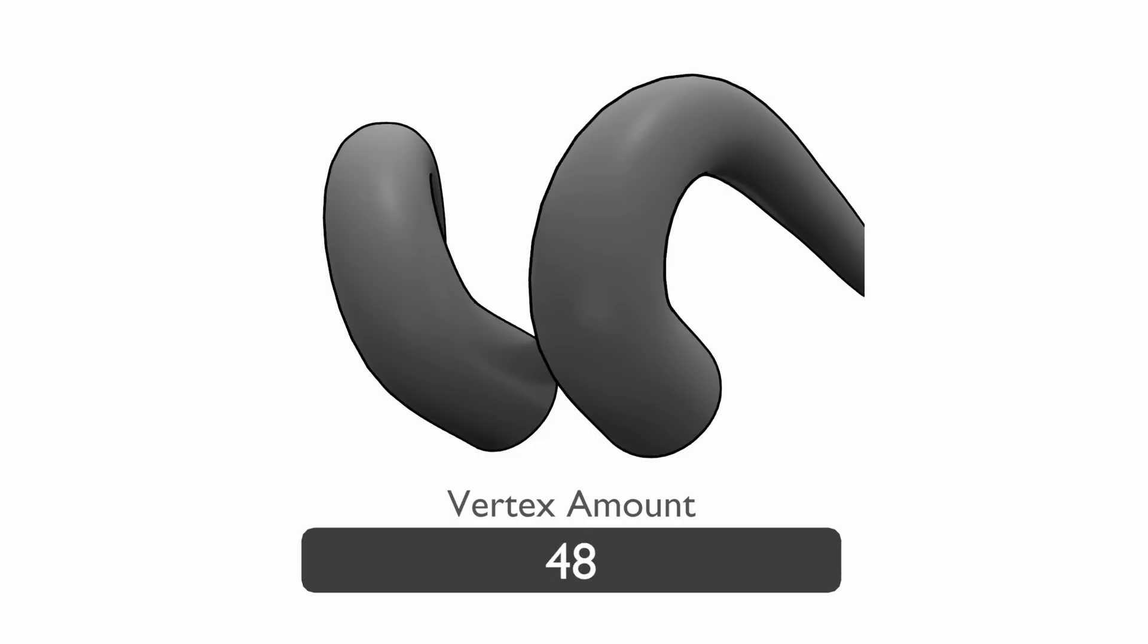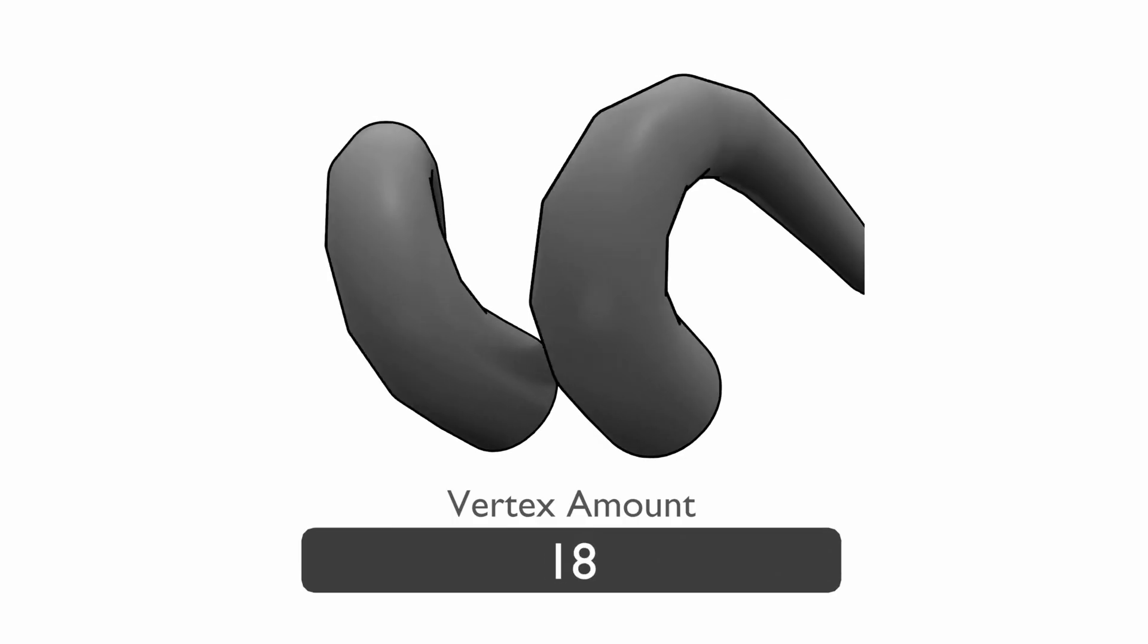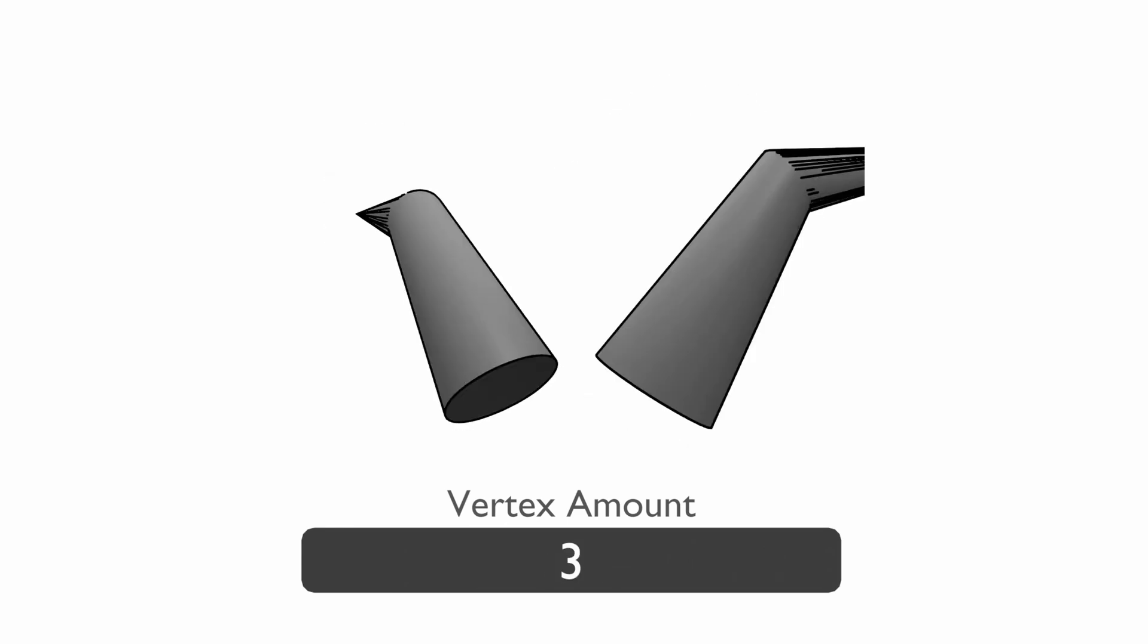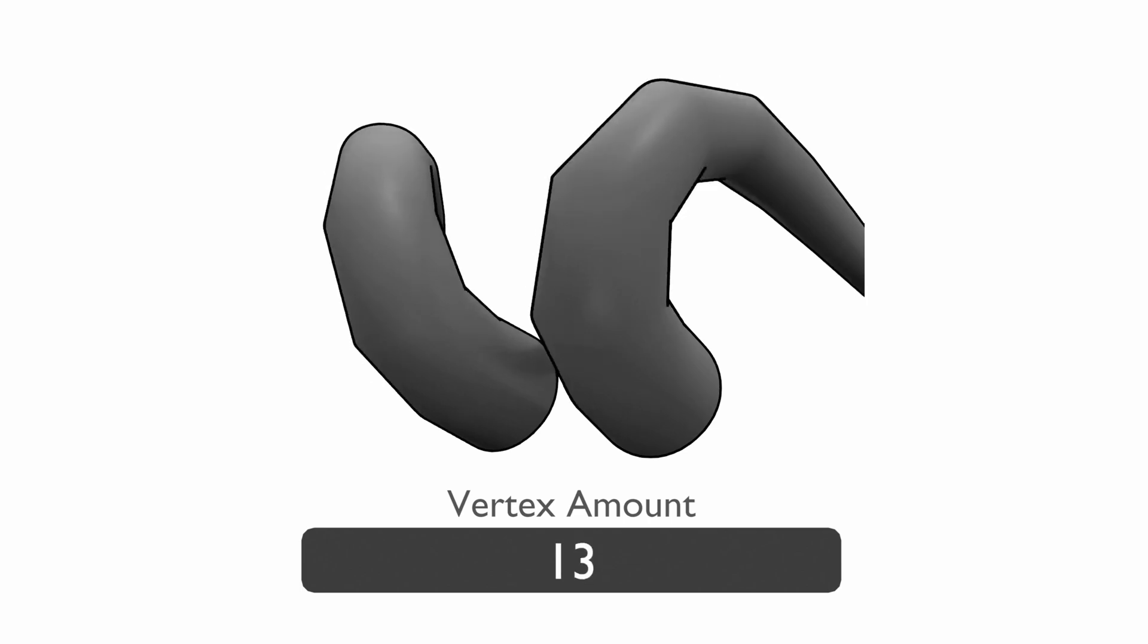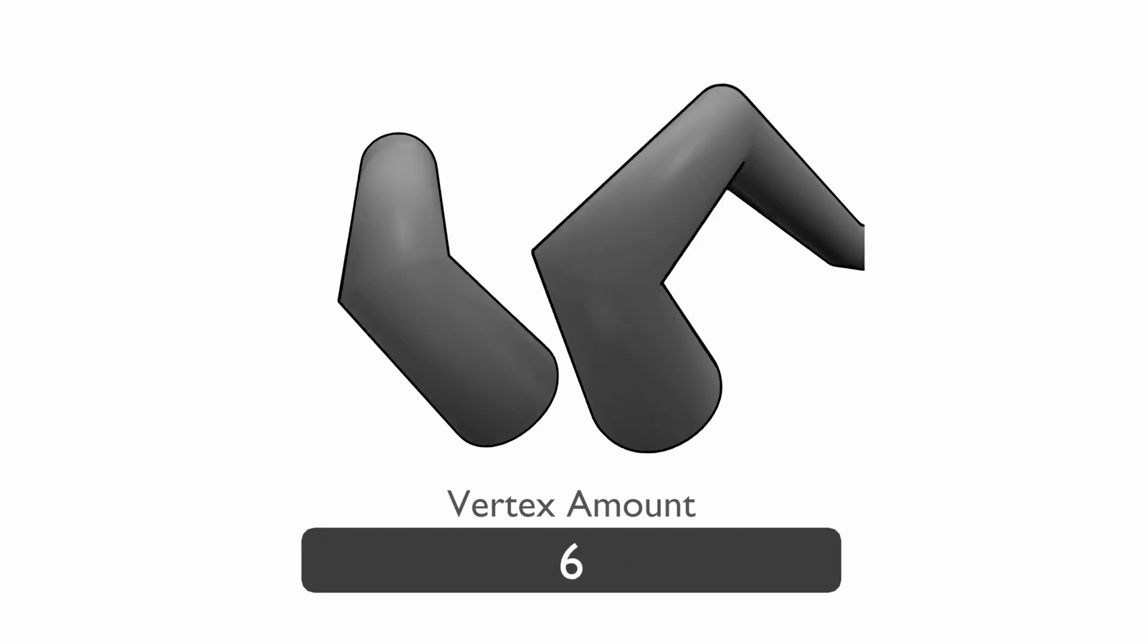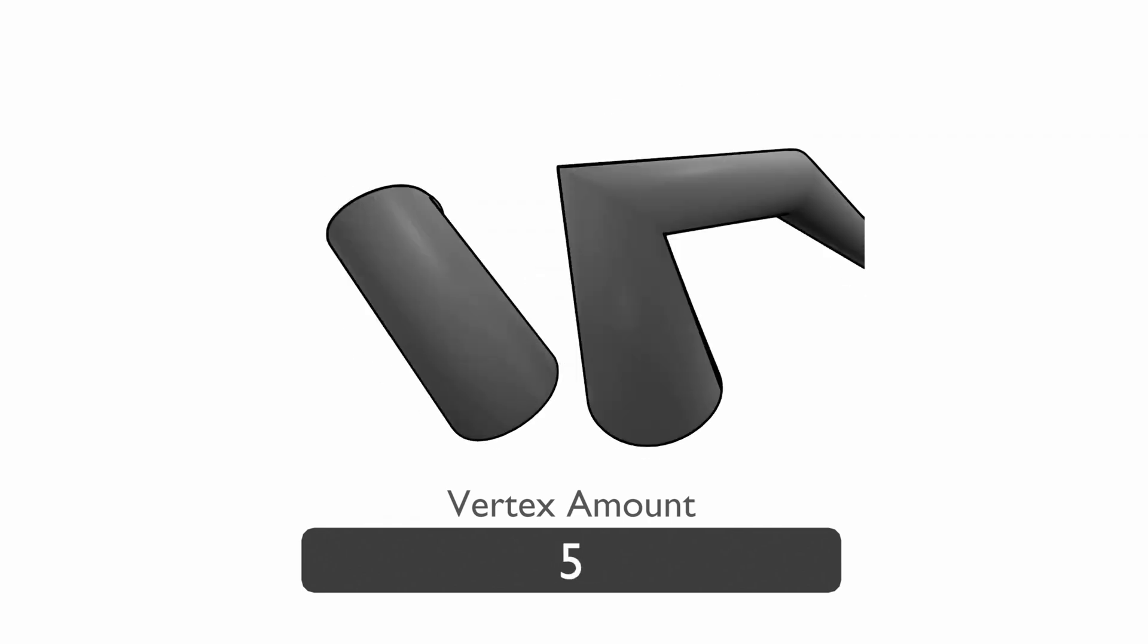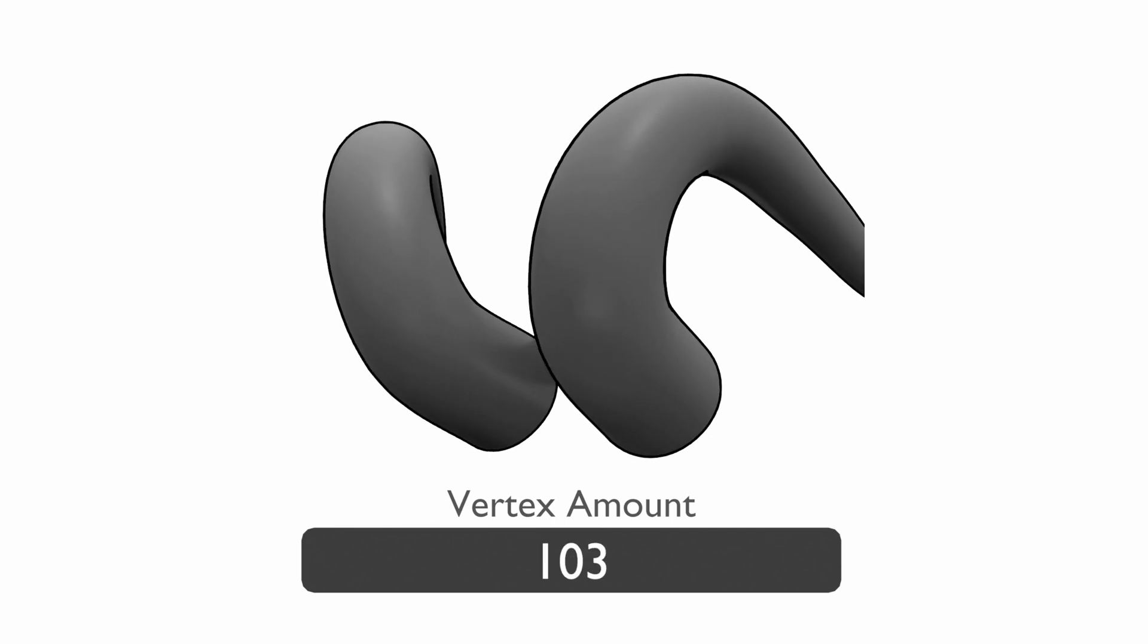The vertex amount controls the number of loops along the length of the horn curve. If the horn you created is very long, it may need more vertices along its length to make it smooth. Alternatively, you can turn this down for a more low poly look. Turning up the vertex amount will also be important for the ridges and twisting, as you need more detail to get the full effect of those controls.